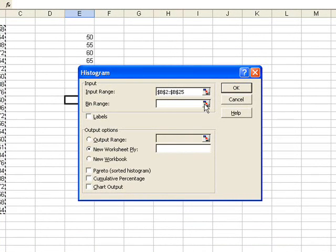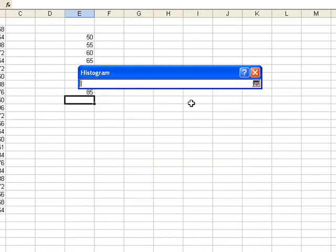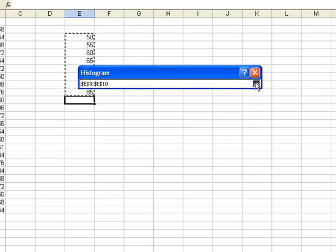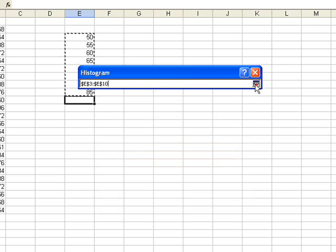And for my bin range, I've already created that. I'm going to highlight the cells where I entered my bins. In this case, it's E3 to E10. Clicking on this button takes me back to where I was.